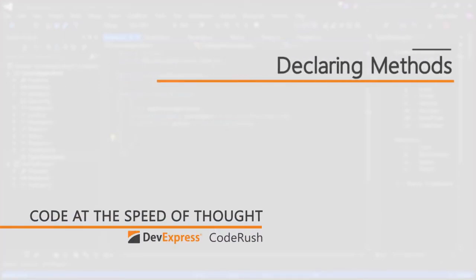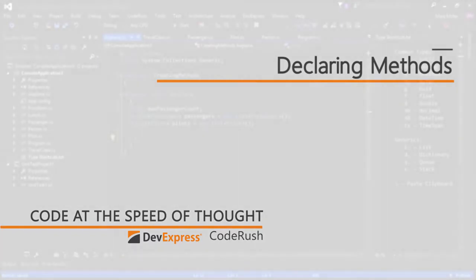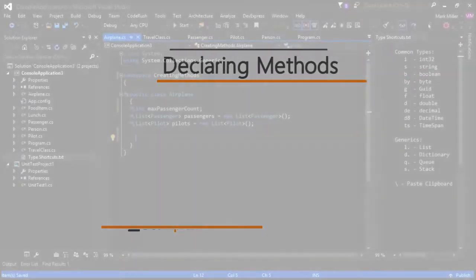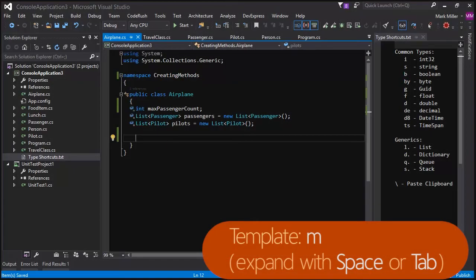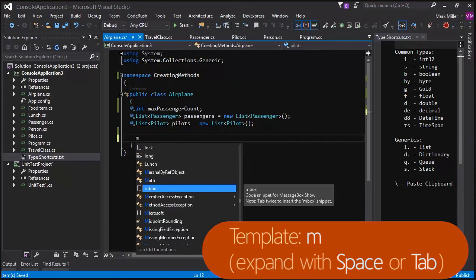So Mark, what can CodeRush do to help us declare methods quicker? Well, the fastest way in is using the M template to declare new methods. So I just hit the letter M, and then I hit my template expansion key.